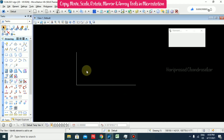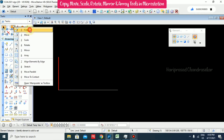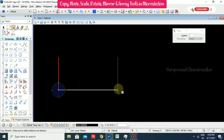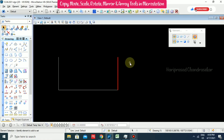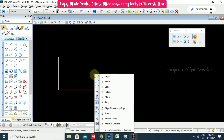Now I will try to copy this line from here to here. Go to Copy, click it, and it is asking for the first point - select the first point and then the second point, then press Escape. Again, to copy we can use the shortcut key 3 on the keyboard.